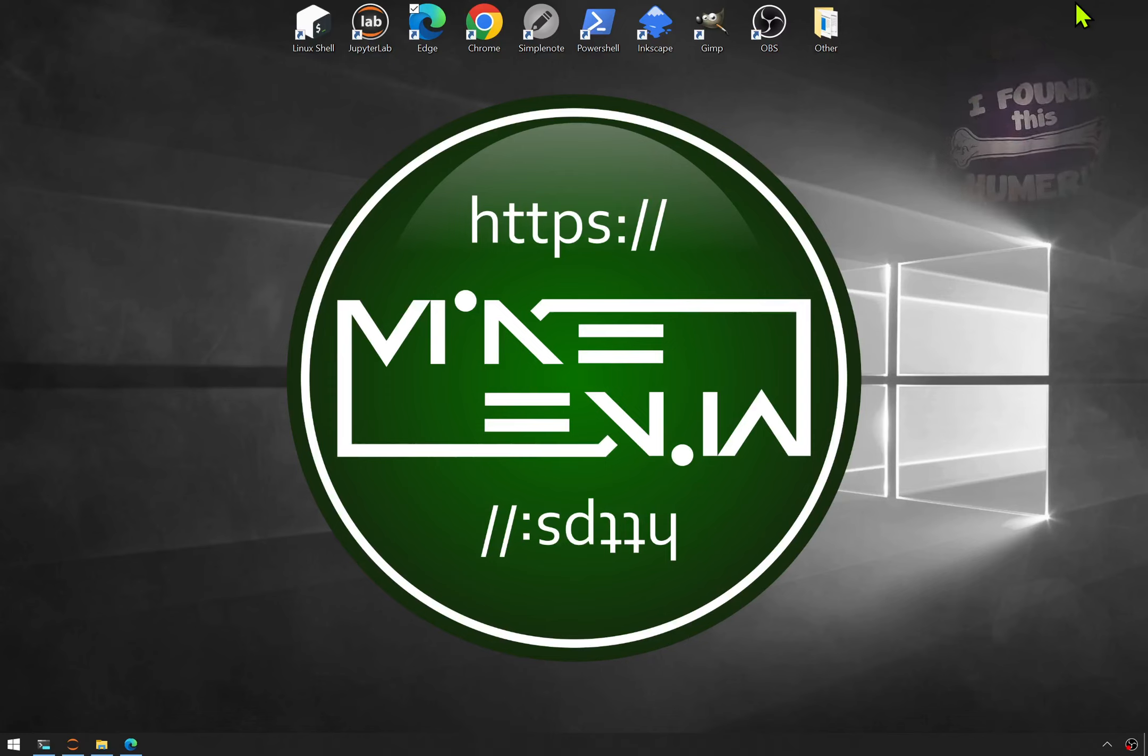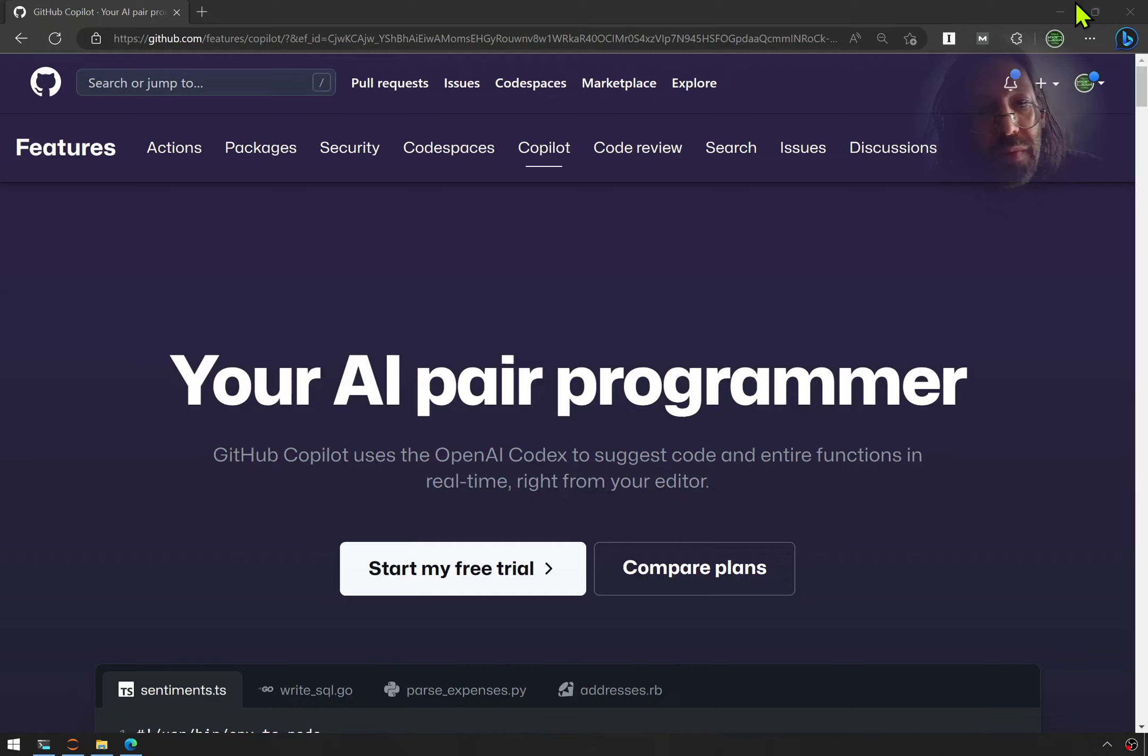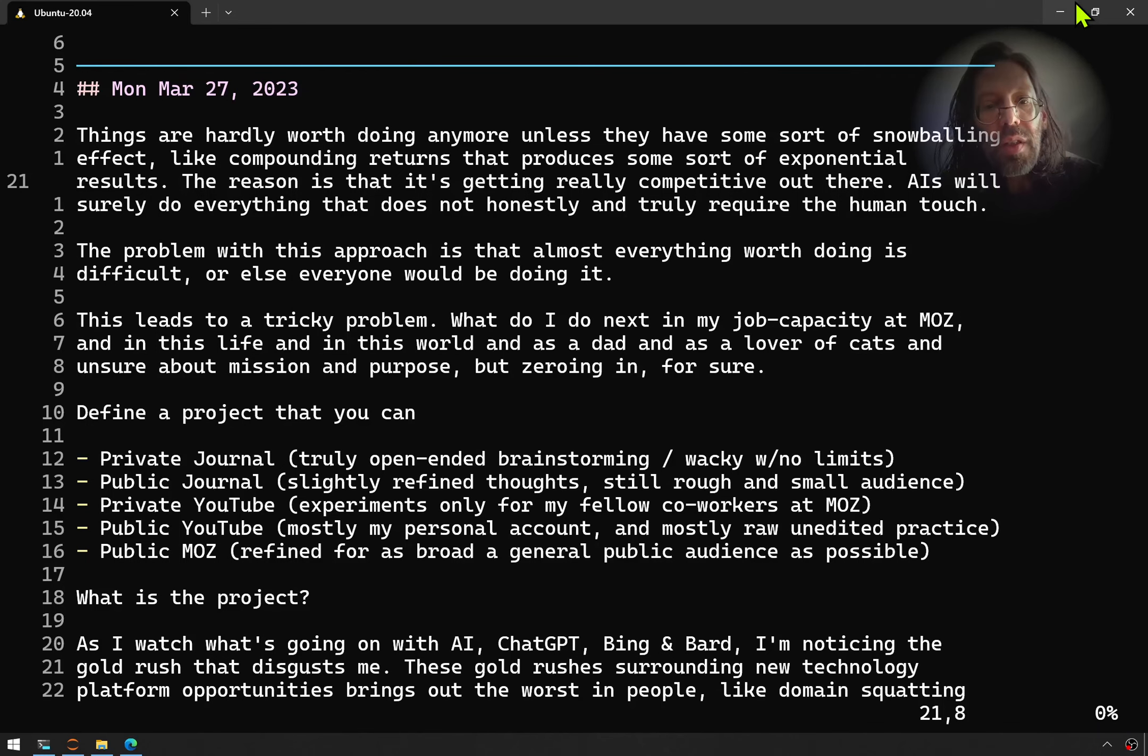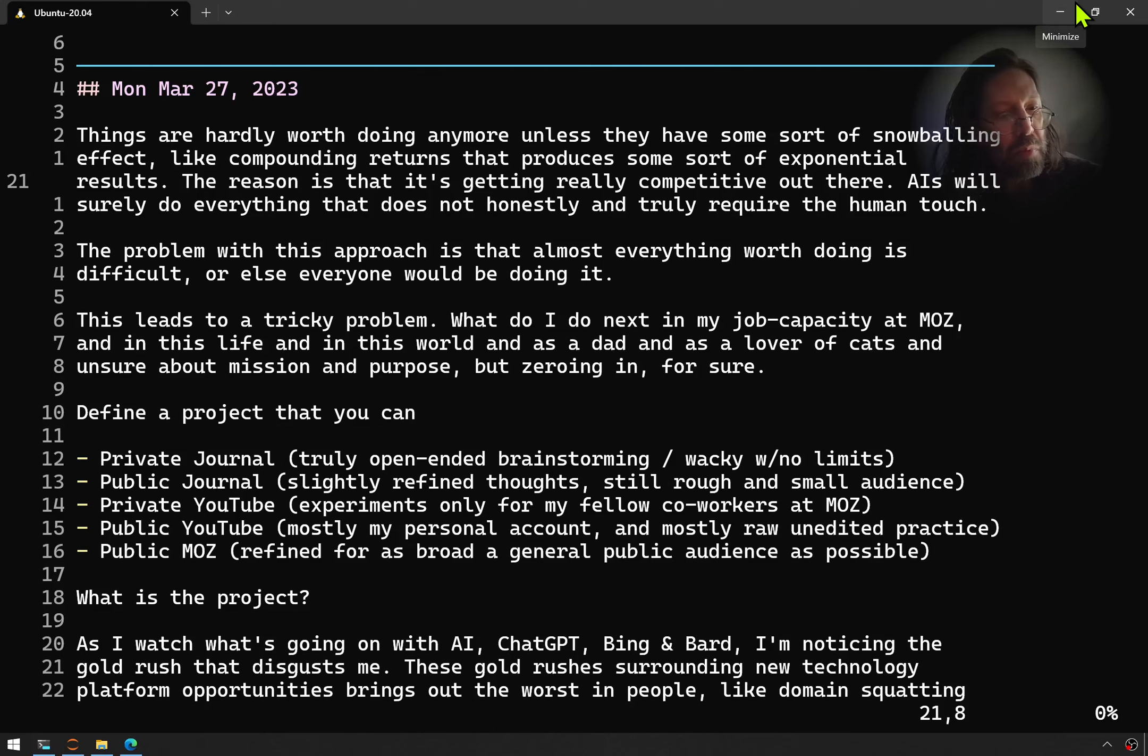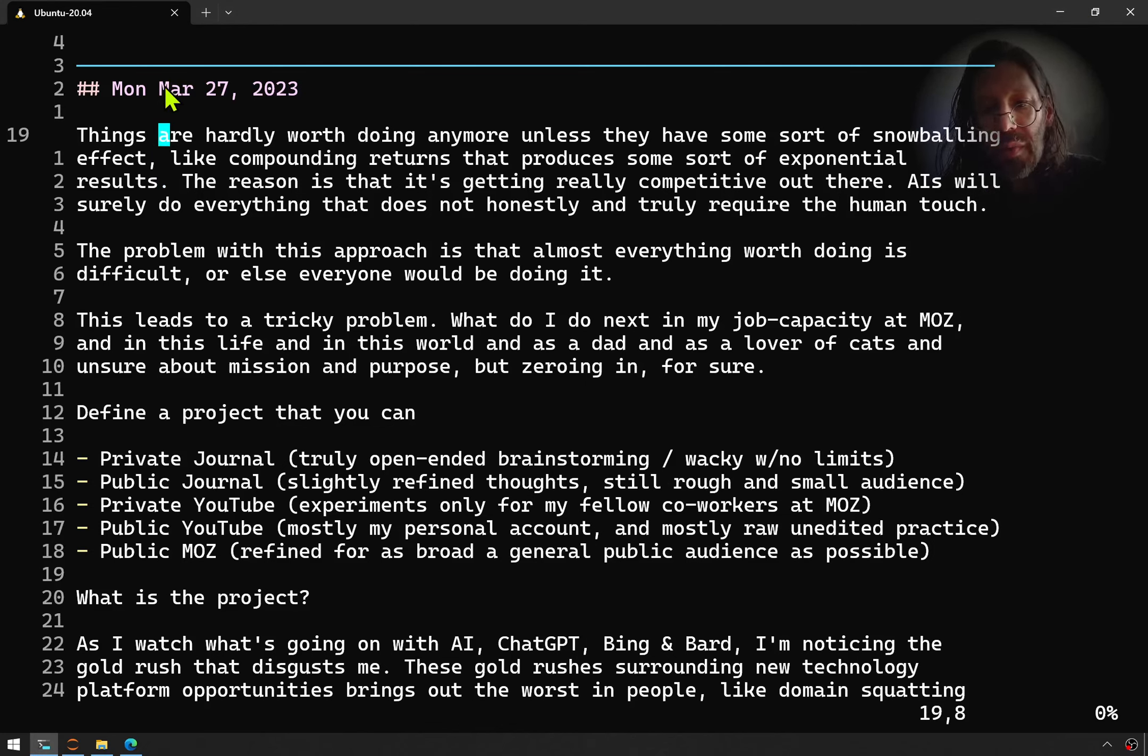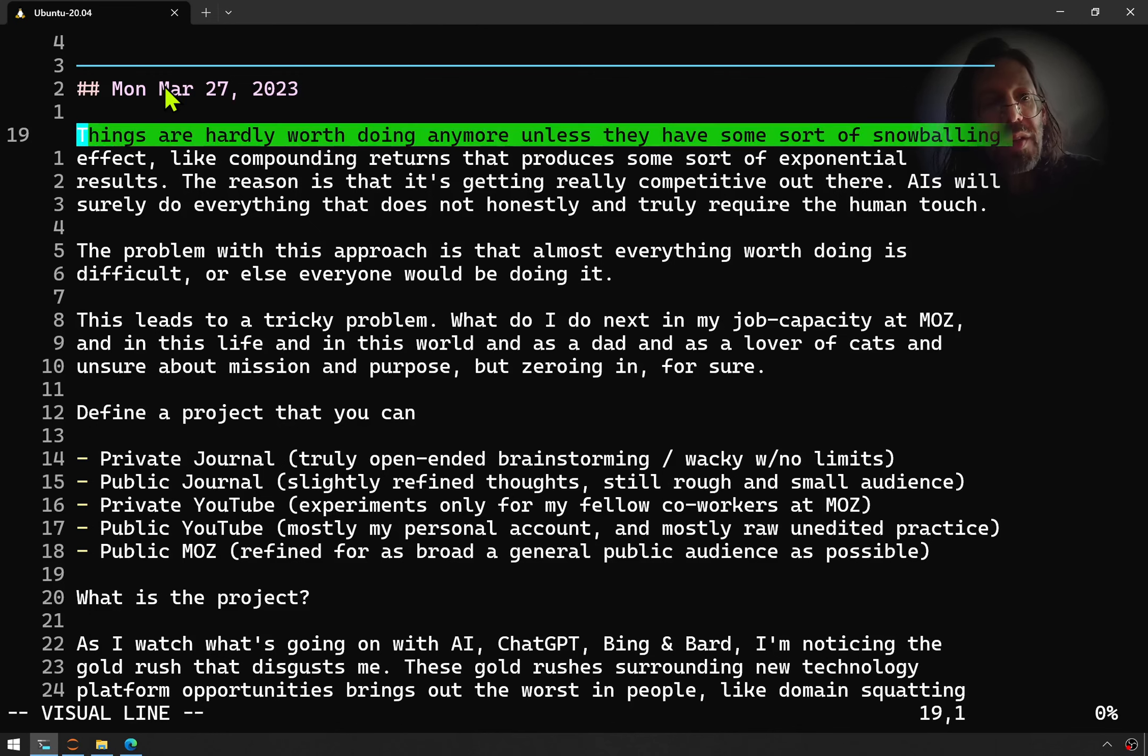I found this humorous. Hello, ladies and gentlemen. It is Mike Levin on Monday, March 27th, 2023. I started my morning journal entry, and it got so interesting I figured I'd share you in.